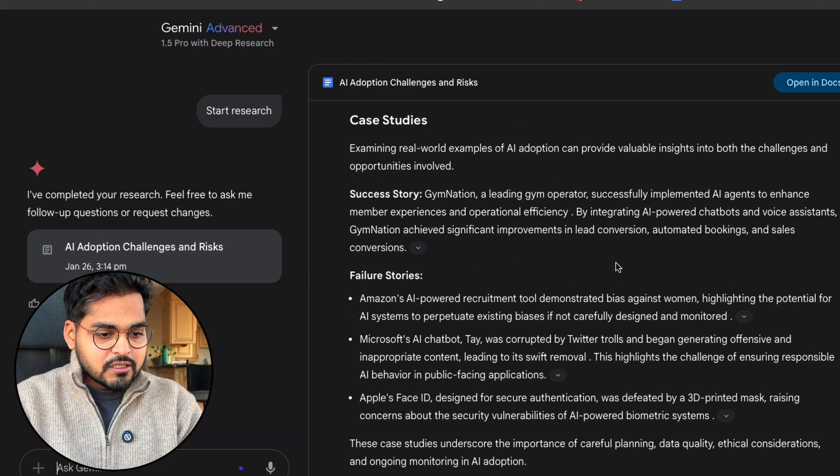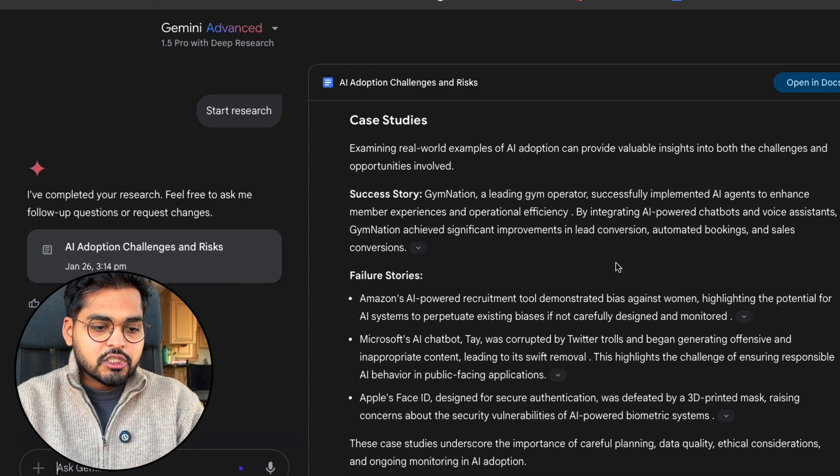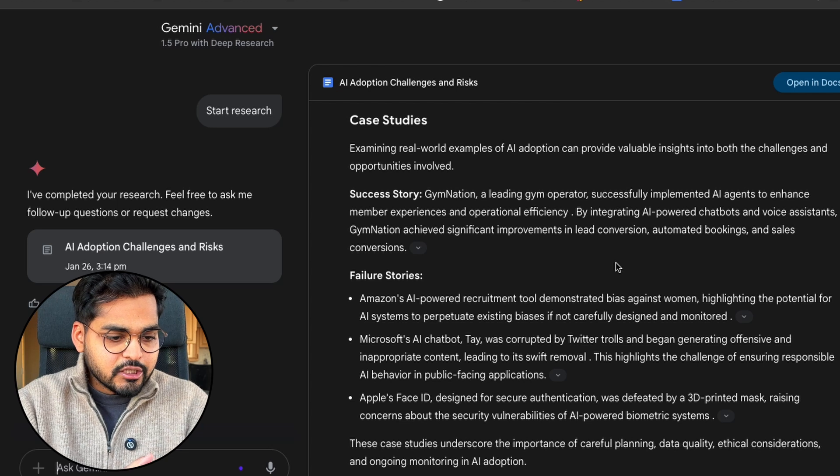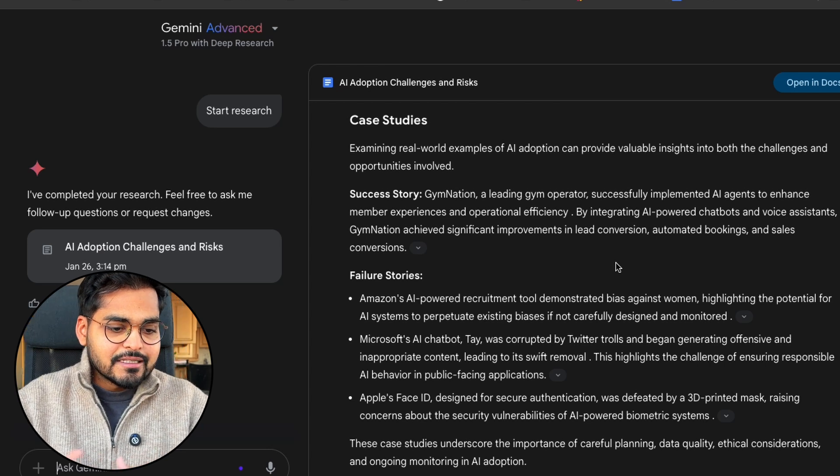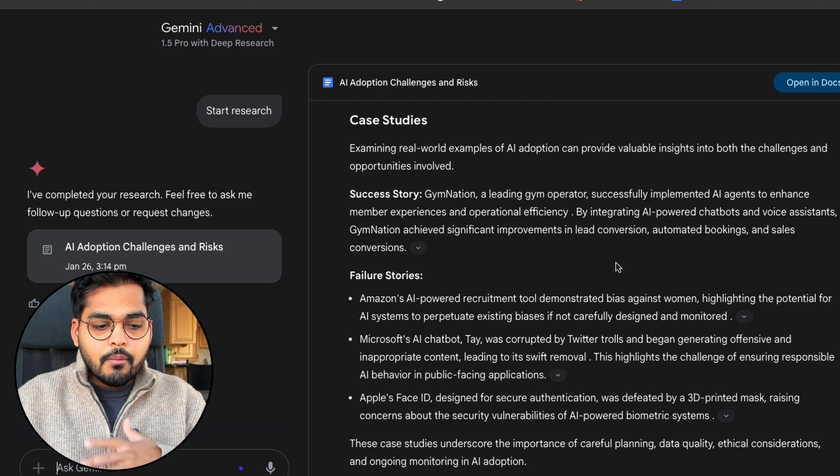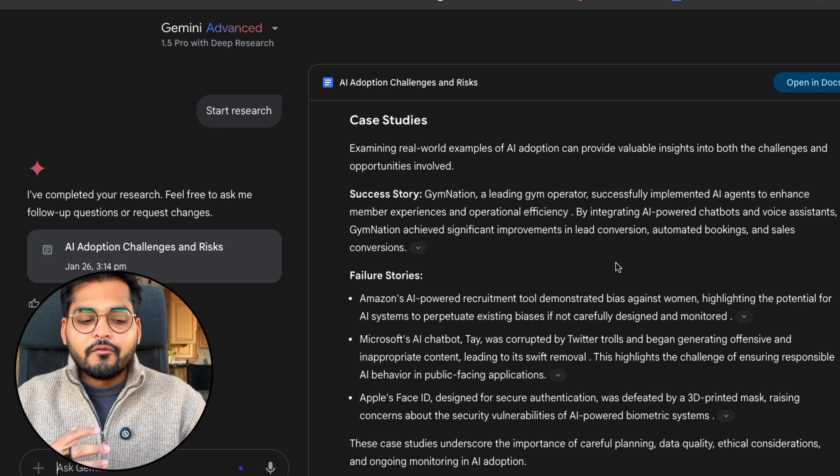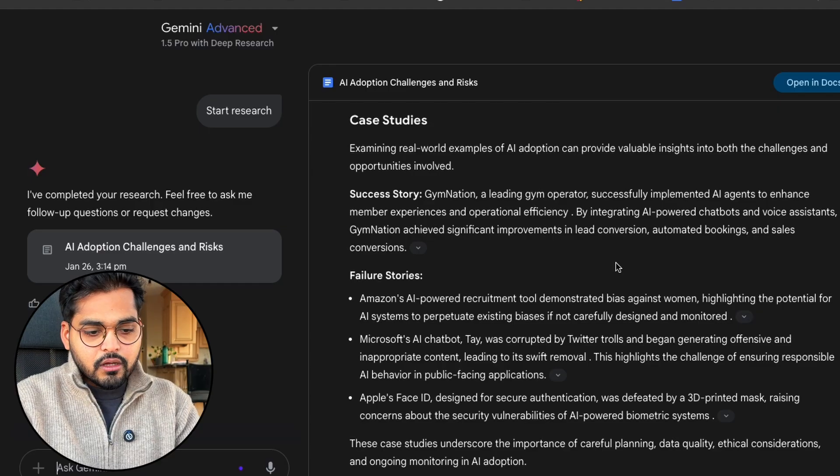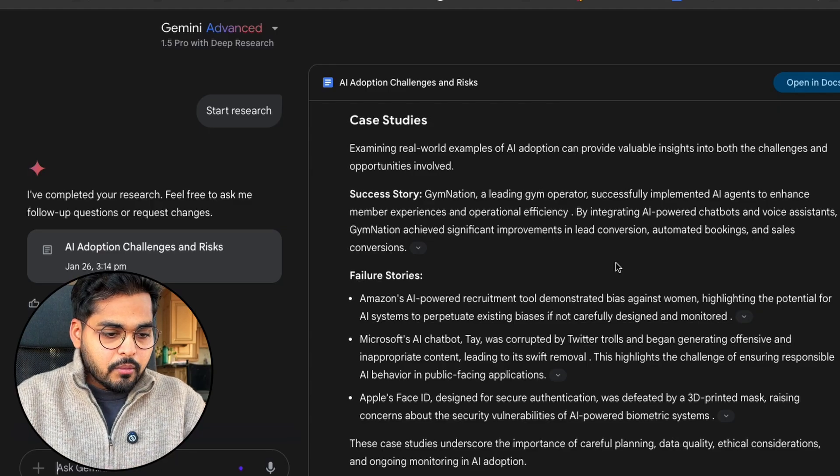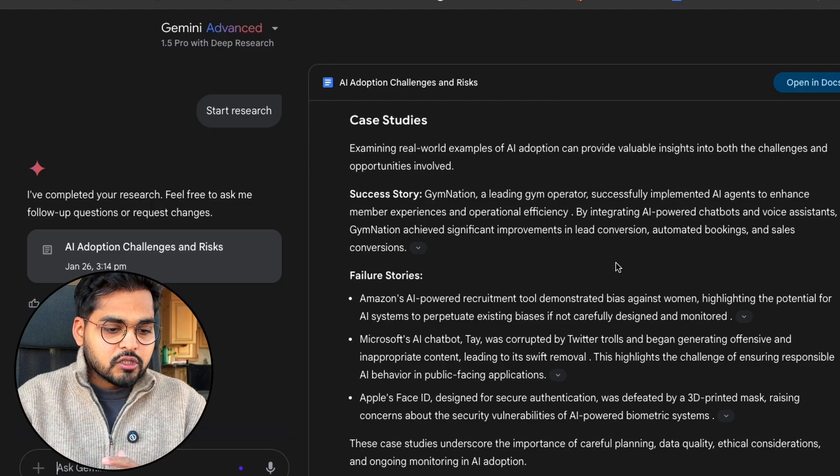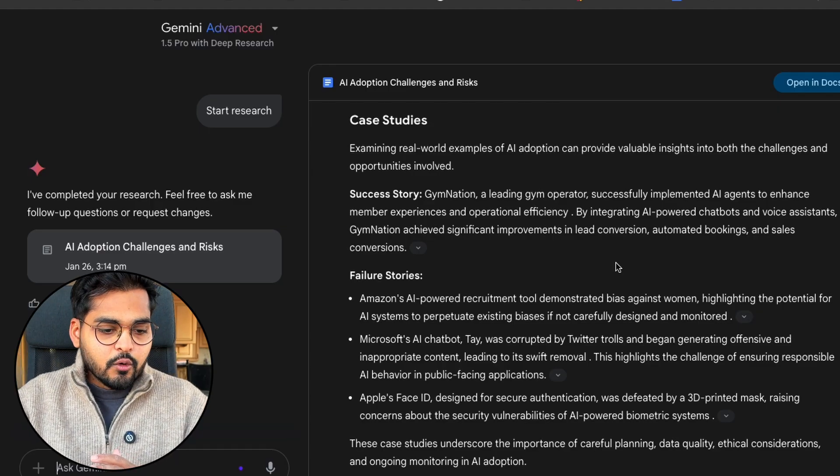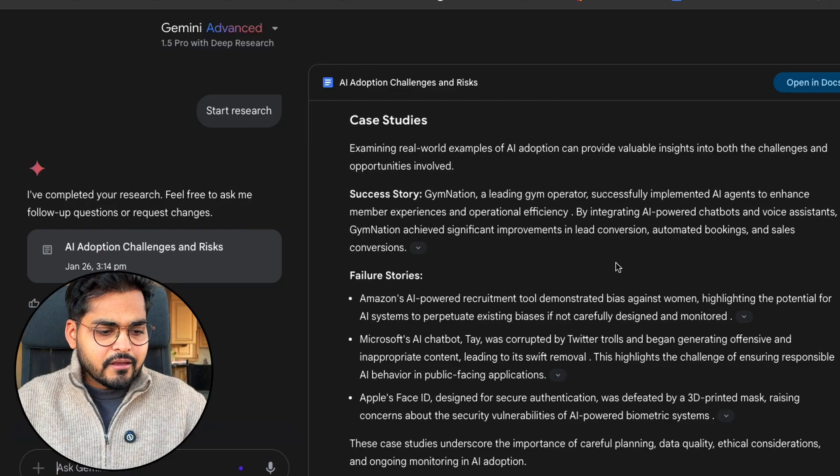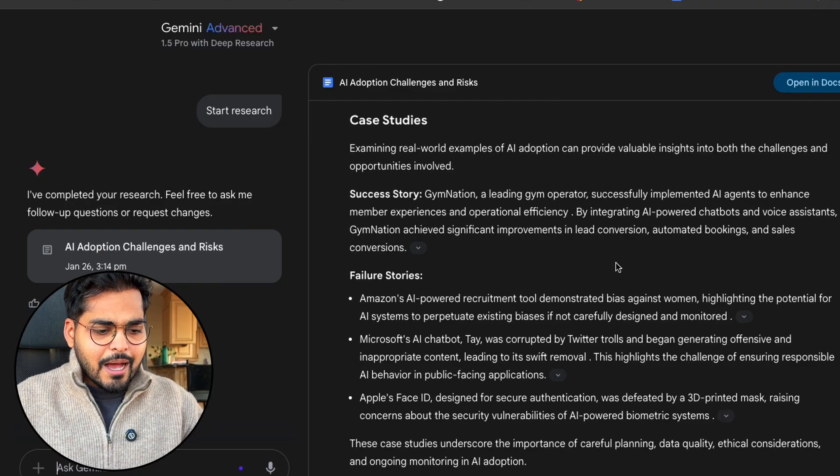Here we have the introduction, benefits of adoption, integrating AI into existing operations. There's some case studies here. We see a success story with Gym Nation, a couple failure stories with Amazon where they talk about having a bias against women, one with Microsoft AI chatbot corrupted by Twitter trolls, and one about Apple Face ID.